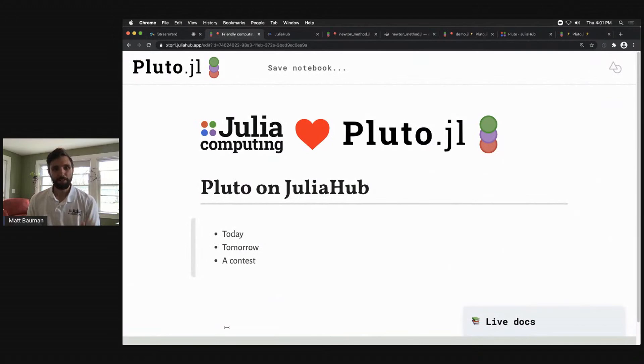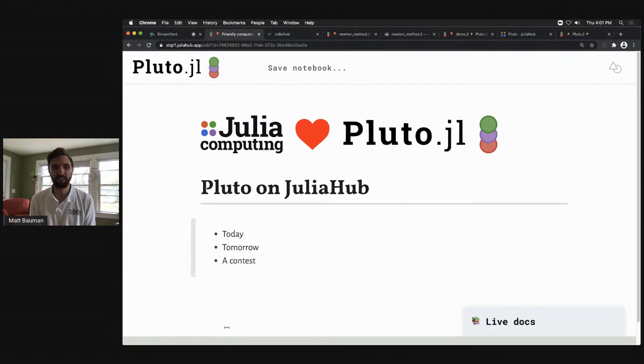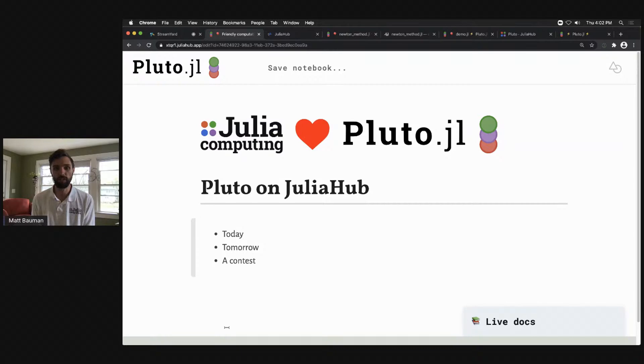Greetings folks. My name is Matt Bauman. I'm the Director of Applications Engineering at Julia Computing, and we love Pluto. This has been such a great day, and I'm excited for tomorrow. Unfortunately I missed a bunch of the early talks, but I'll be excitedly looking back at them. We see Pluto as just one of the best ways of getting folks using Julia.